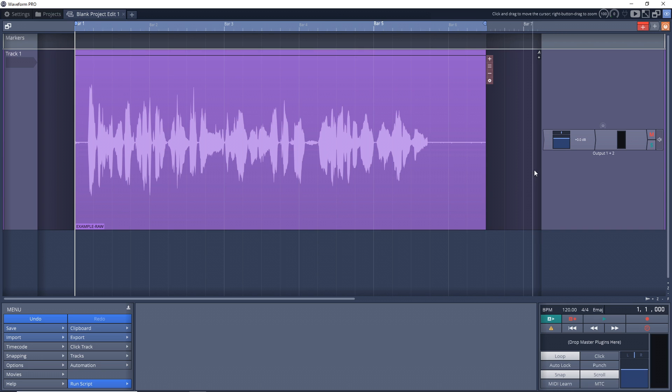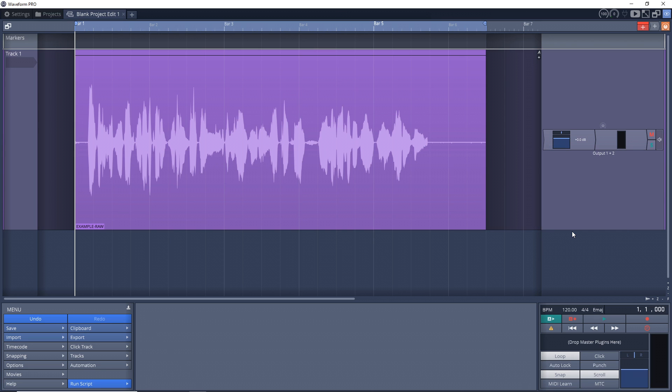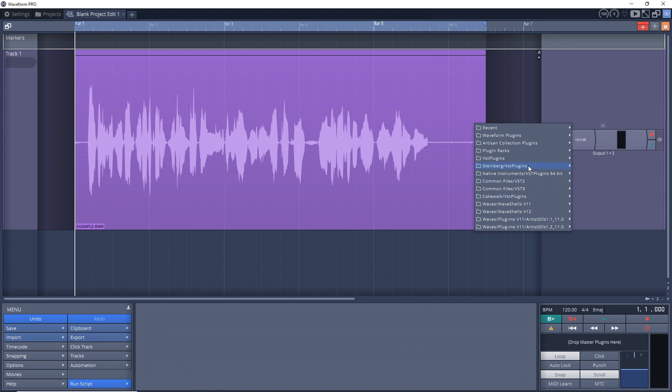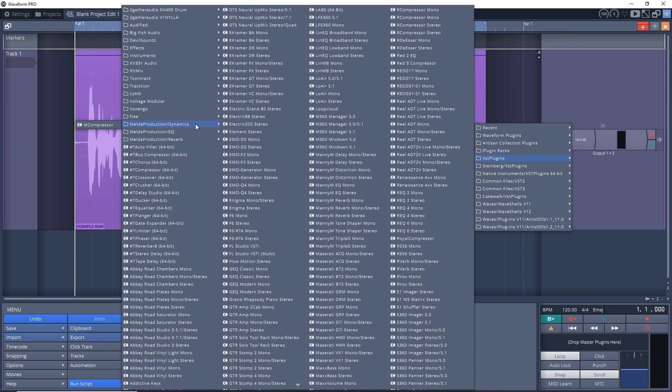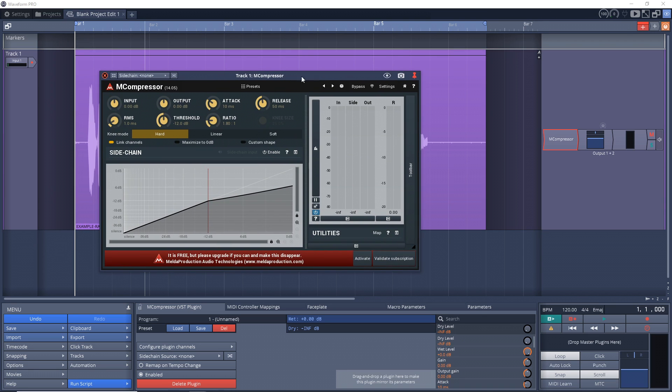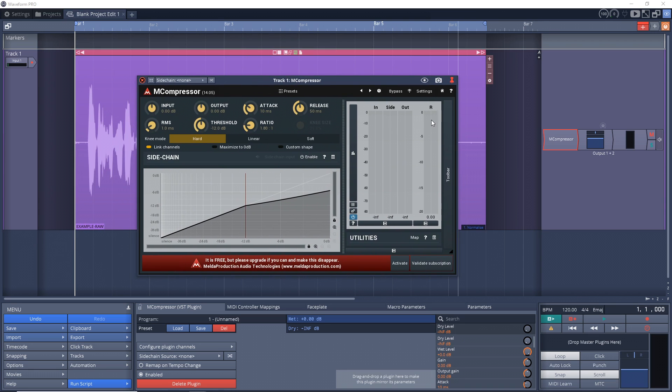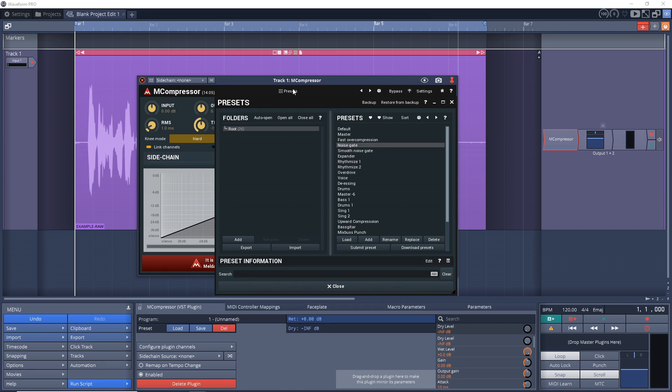So the first thing I need to do is load up a plugin. Just go to add new plugin. The plugin that I'm using is the M Compressor from Melda Production. This is a free plugin. I've included a link to it down in the description. And if you need help installing plugins in Traction Waveform, I'll also include a link to my video showing you how to install plugins into Waveform. Once you have this loaded up onto the track, just click on Presets right here in the middle.